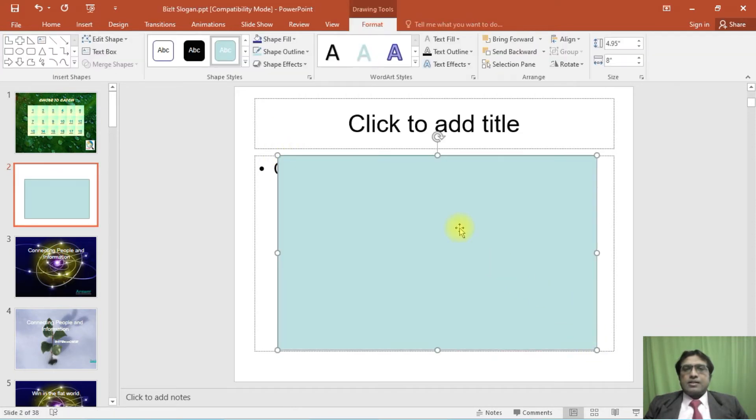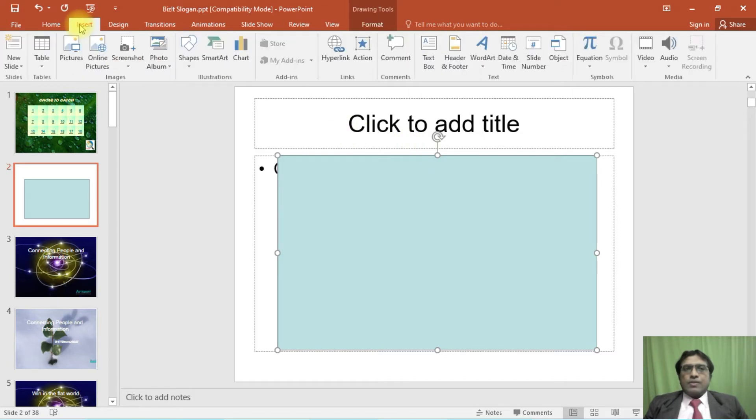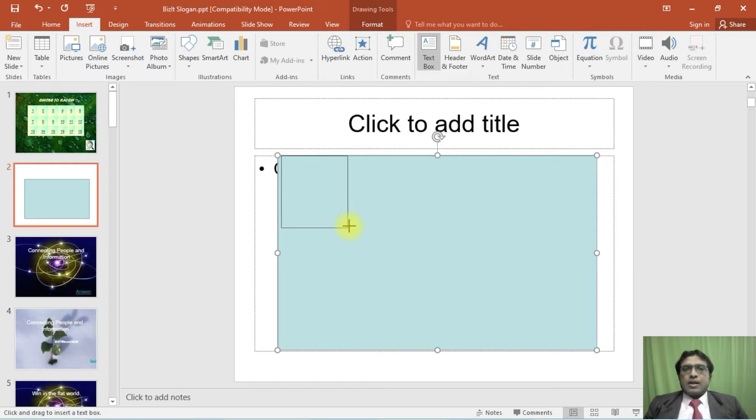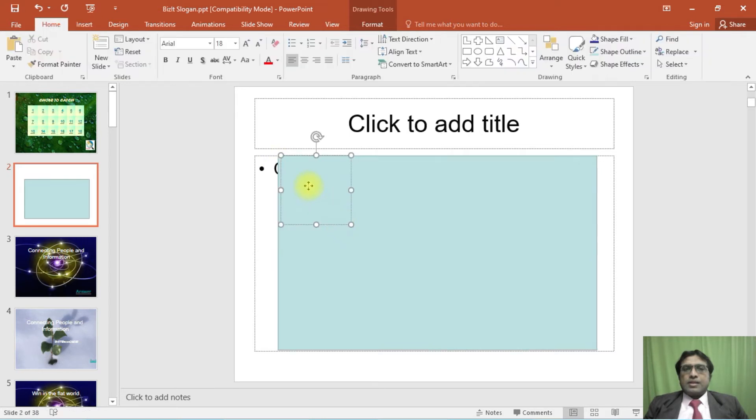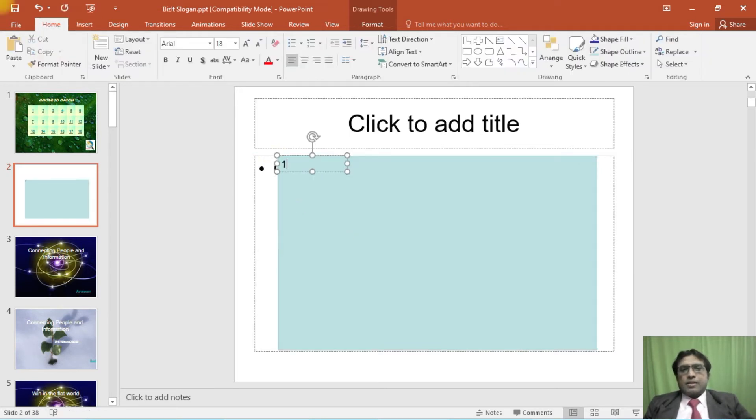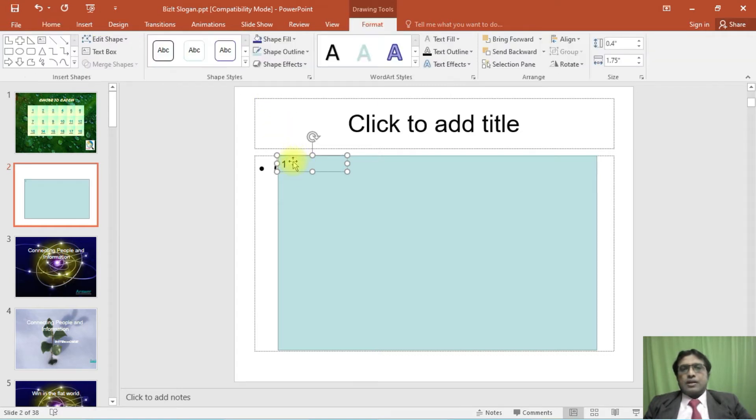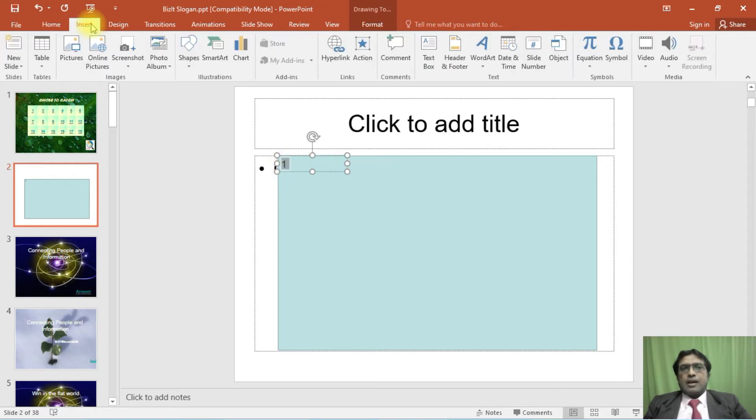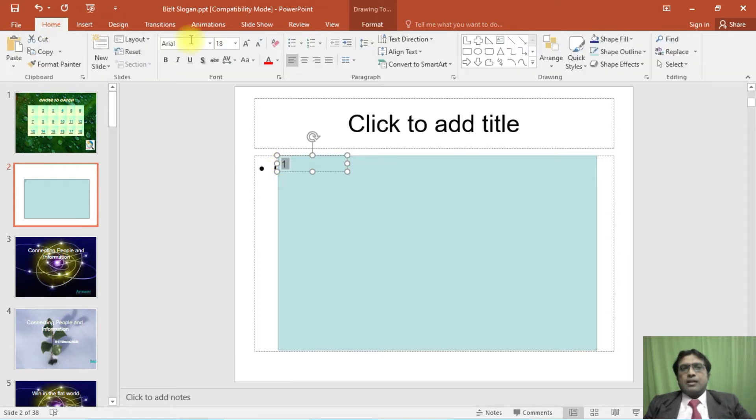Now inside this, insert a text box. The text box is going to contain number one. You can select this one and increase the font size so that it becomes visible.